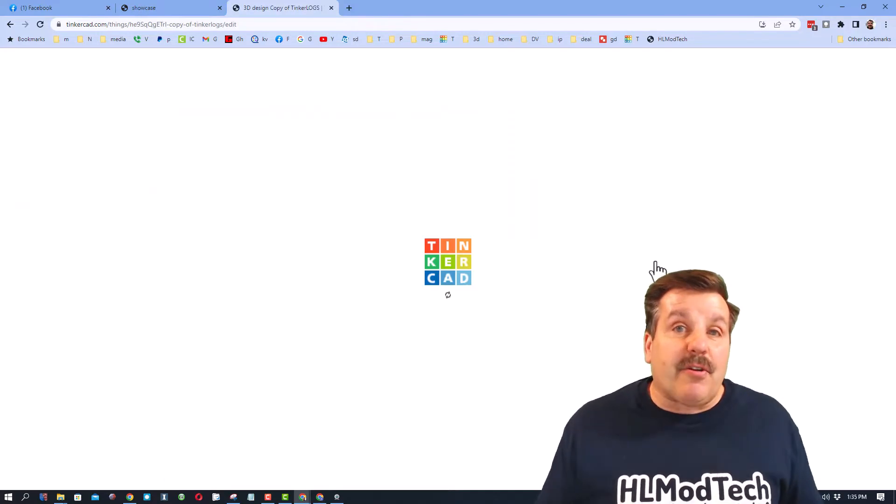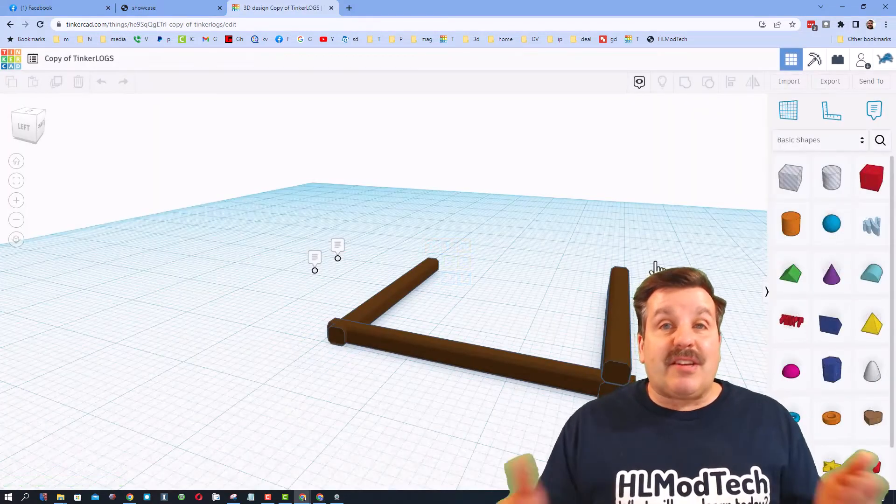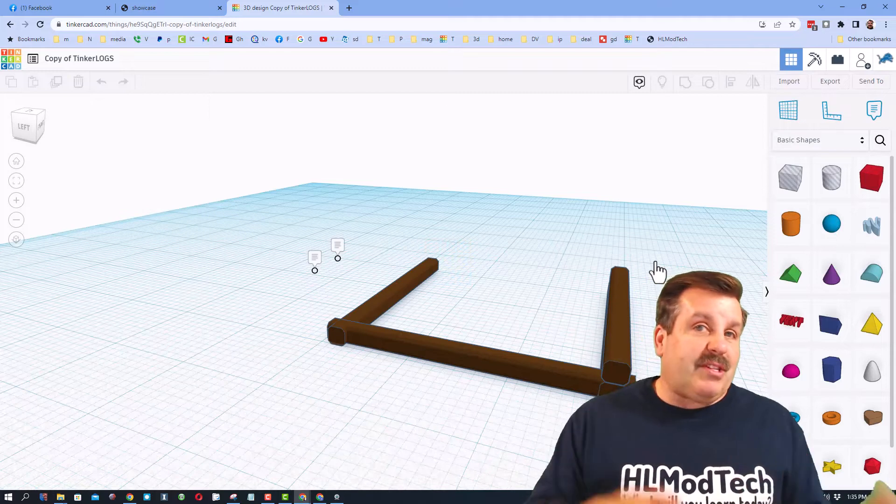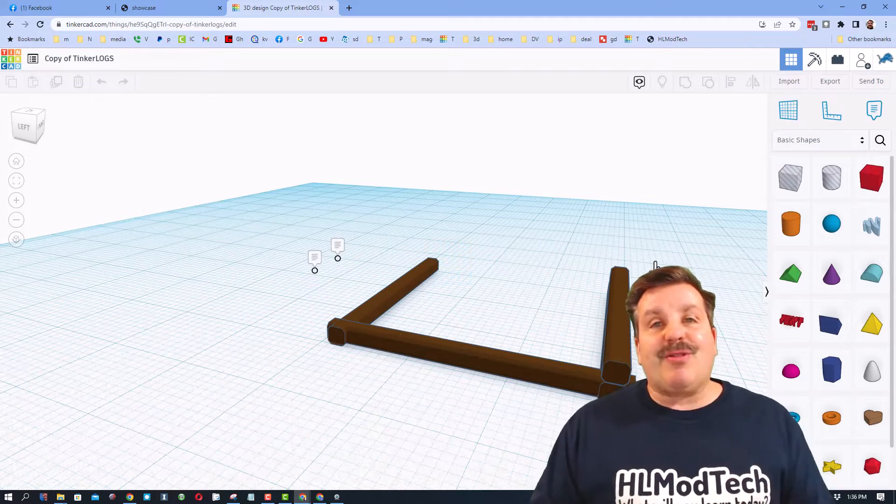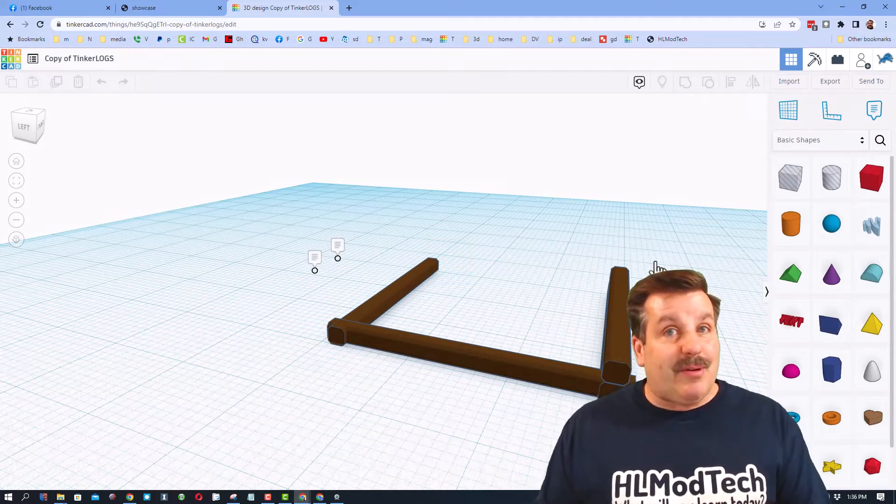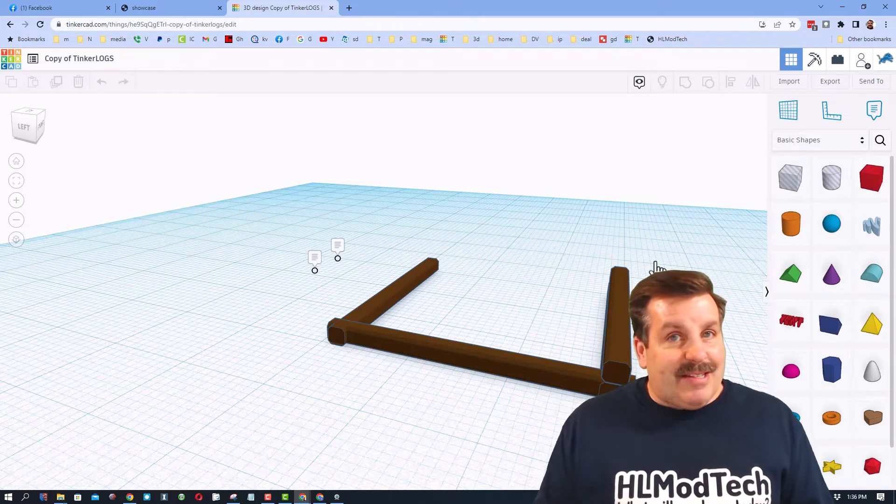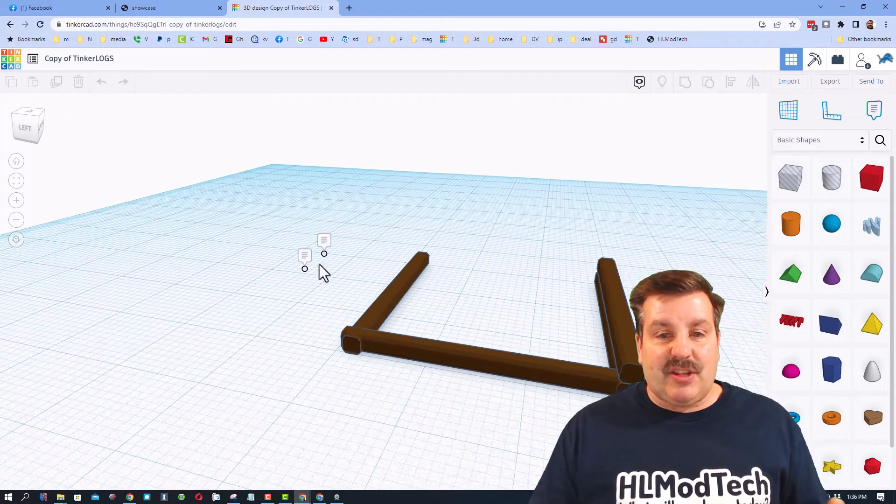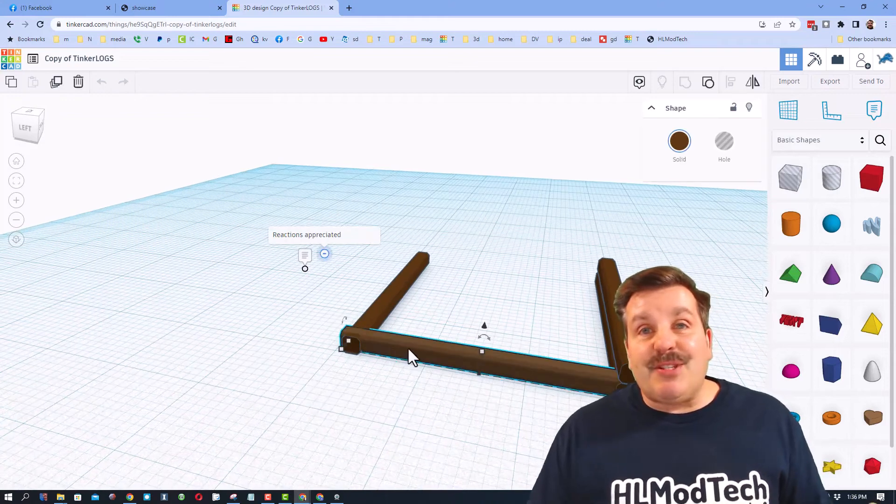And then when you hit copy and tinker, you actually enter the project that the user shared with you and you can tear it apart and learn what they built. Now mine is not a tear apart project, mine is actually a build.